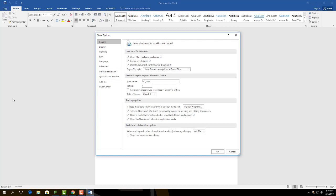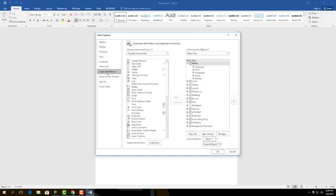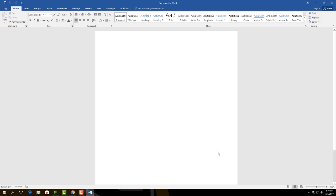Continue by clicking on the Customize Ribbon. On the right-hand side under Main Tabs, click the small blank box next to Developer. Once the check symbol appears, click OK to add the new tab on the ribbon.